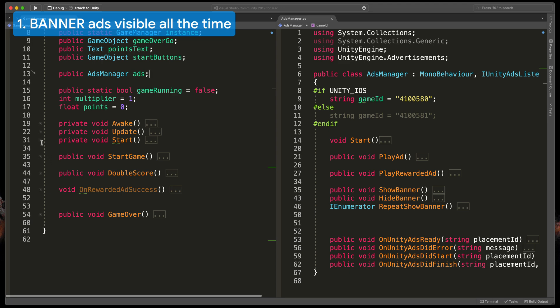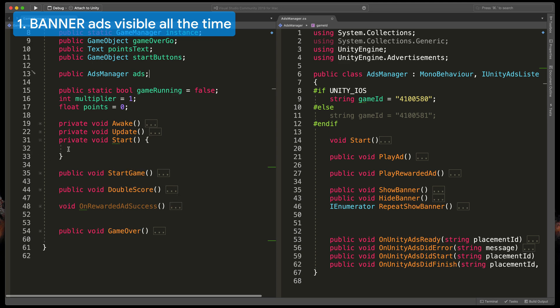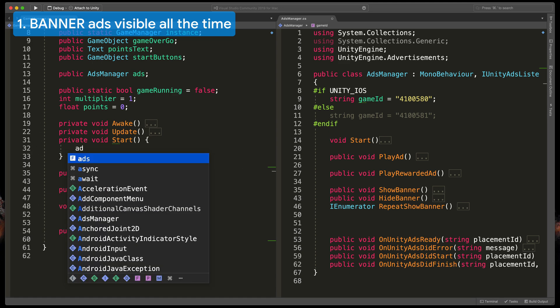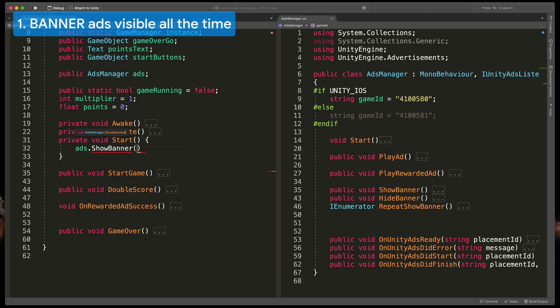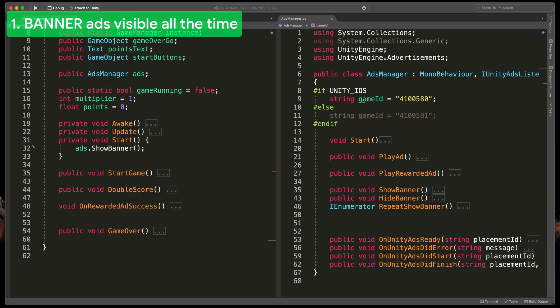Now we can call all methods from our main script. For example at the start I'd like to call a method that shows the banner. To do it simply type ads.ShowBanner.